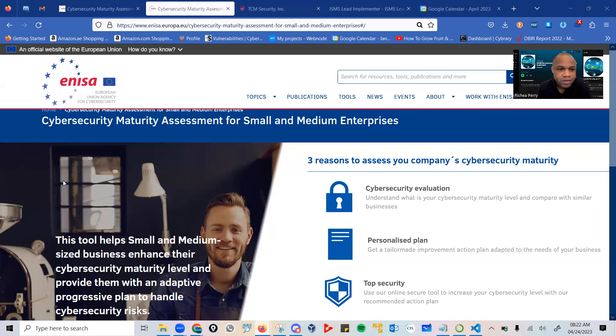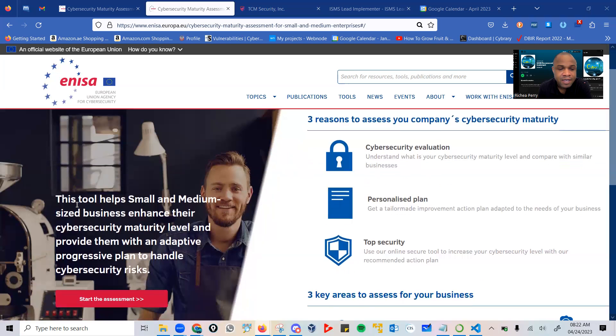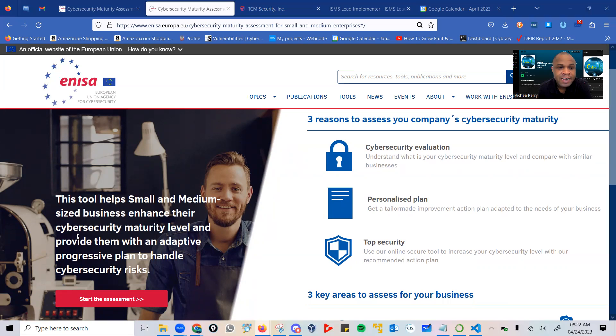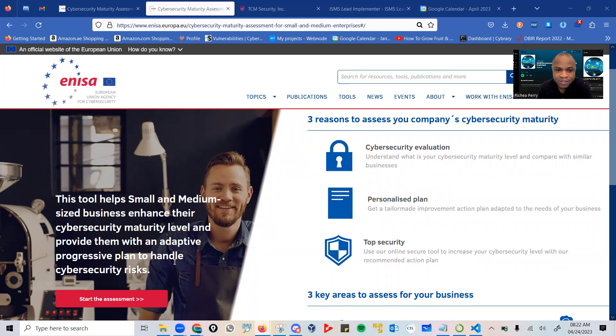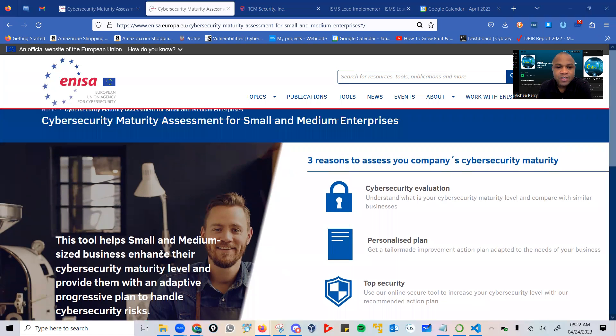Straight off the bat, we have three reasons to assess your company's cybersecurity maturity. This is a tool that helps small and medium-sized businesses enhance their cybersecurity maturity level and provides them with an adaptive, progressive plan to handle cybersecurity risk.